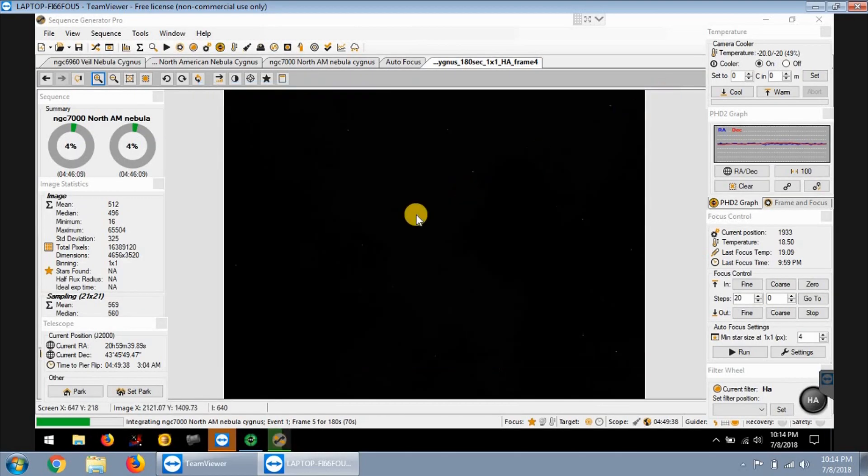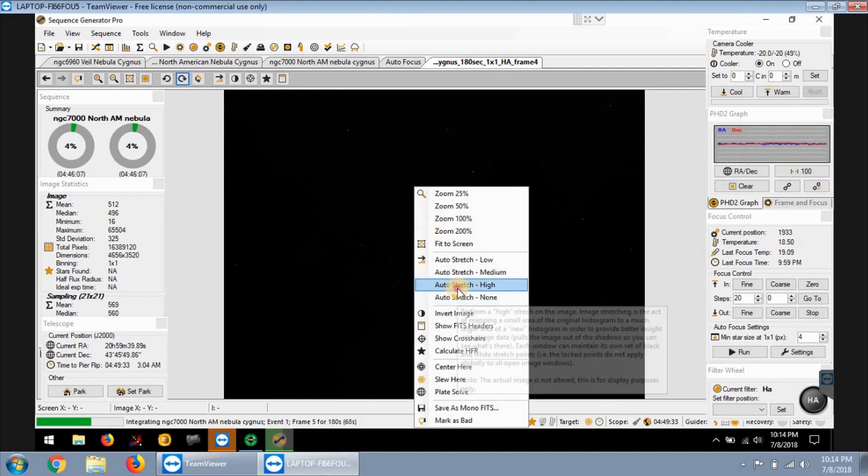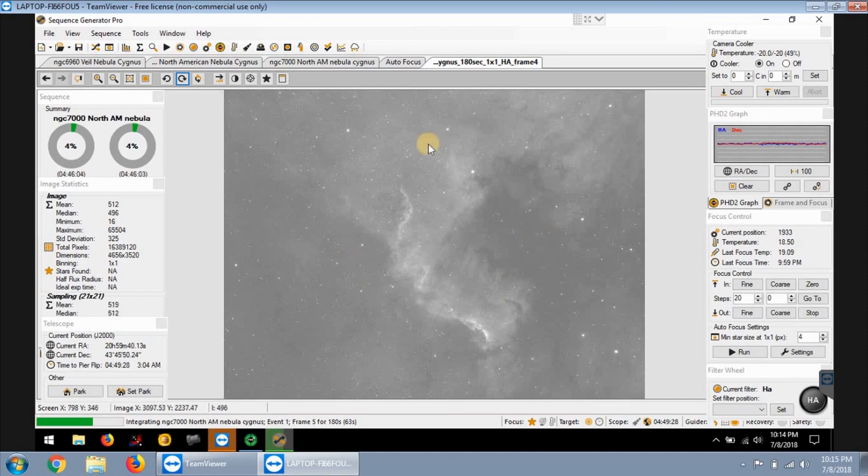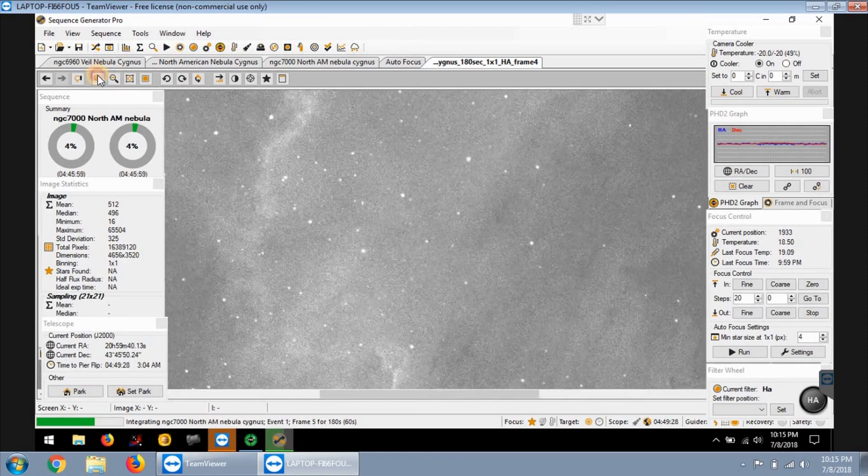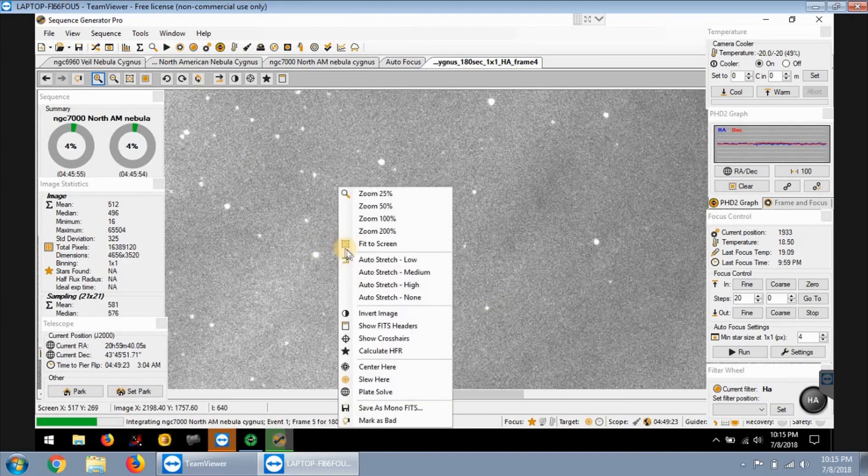Let's look at one image right here, and you can see the nebula right here, which is good, looks pretty good. Let me just zoom in a little bit, and the stars are still looking round, so I guess everything is doing pretty good.